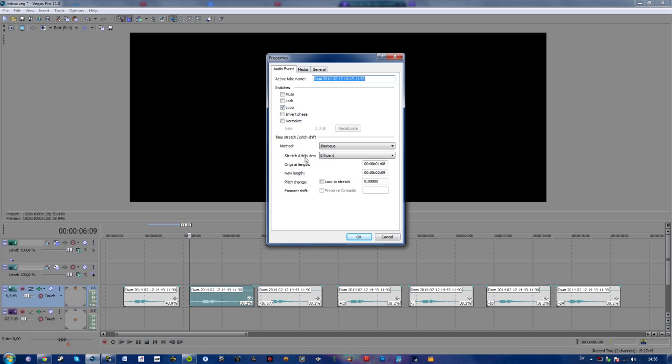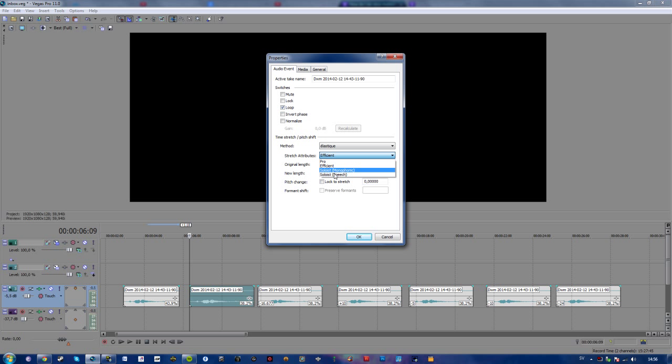I don't think that the stretch attributes really matter, but I'm not sure. So you can go ahead and try these out. They are Pro, Efficient, Soloist, Monophonic, and Soloist Speech.